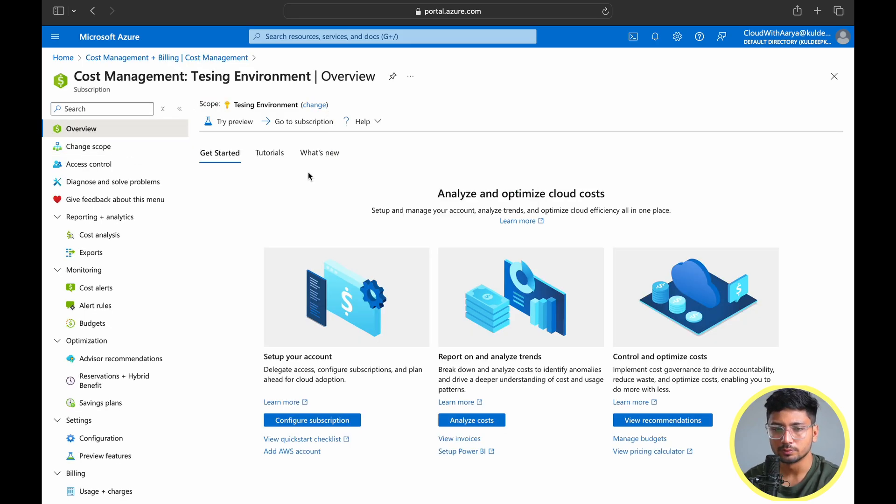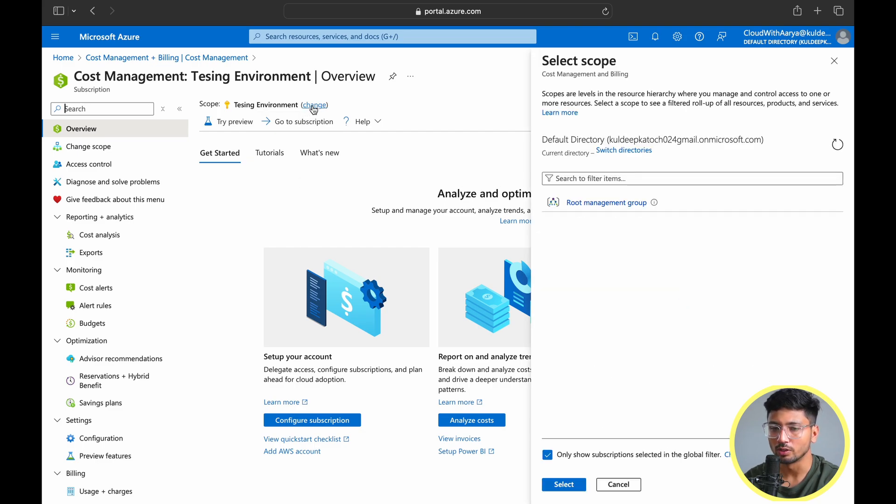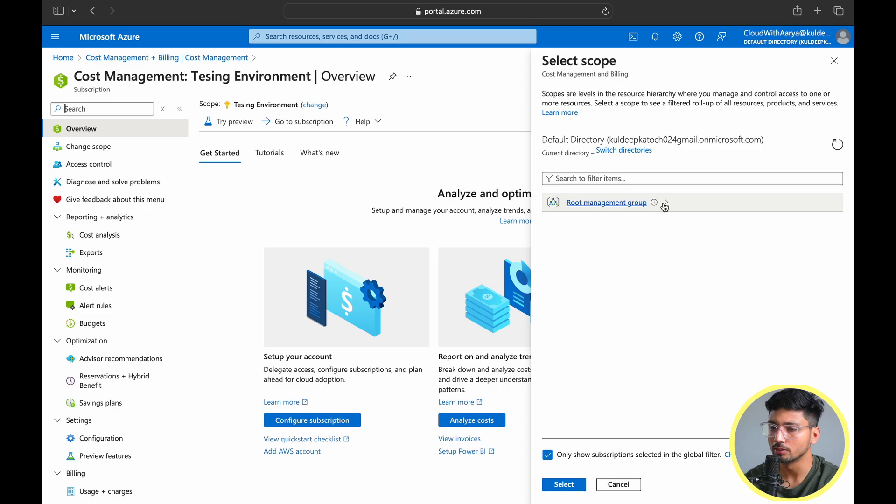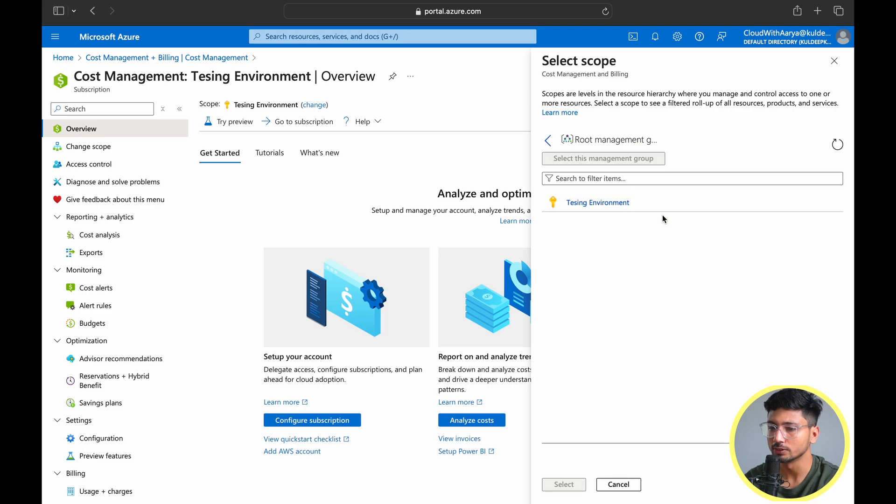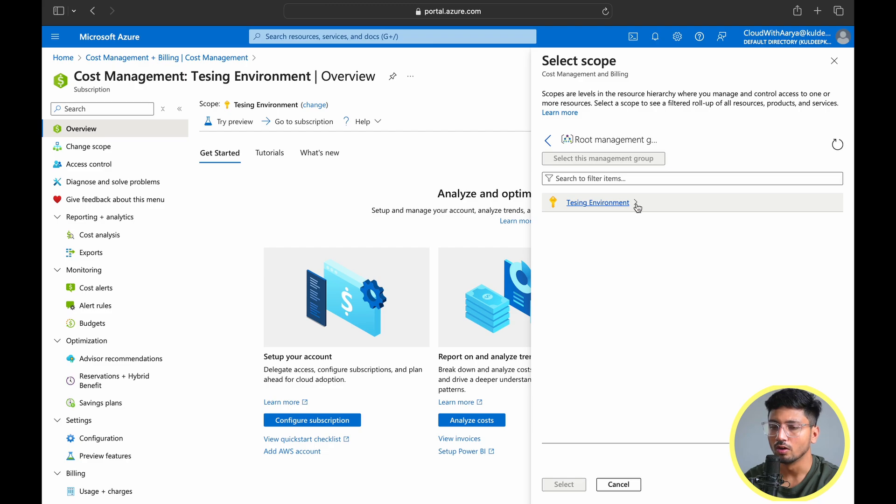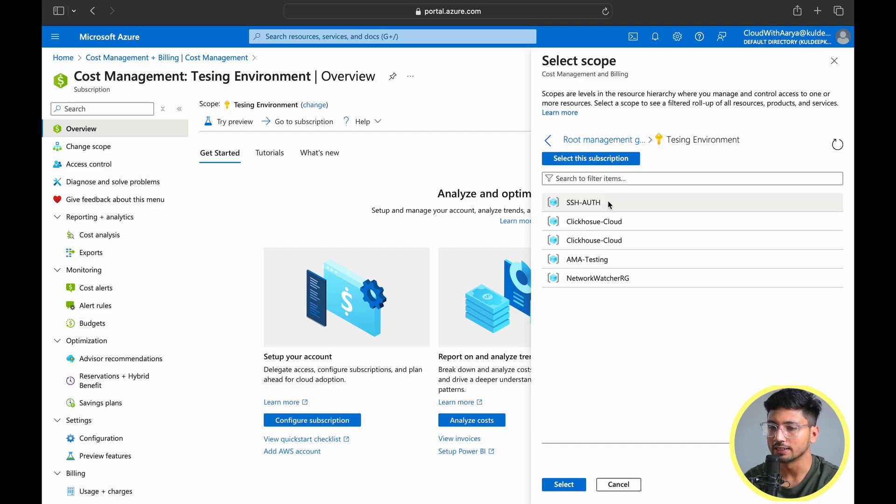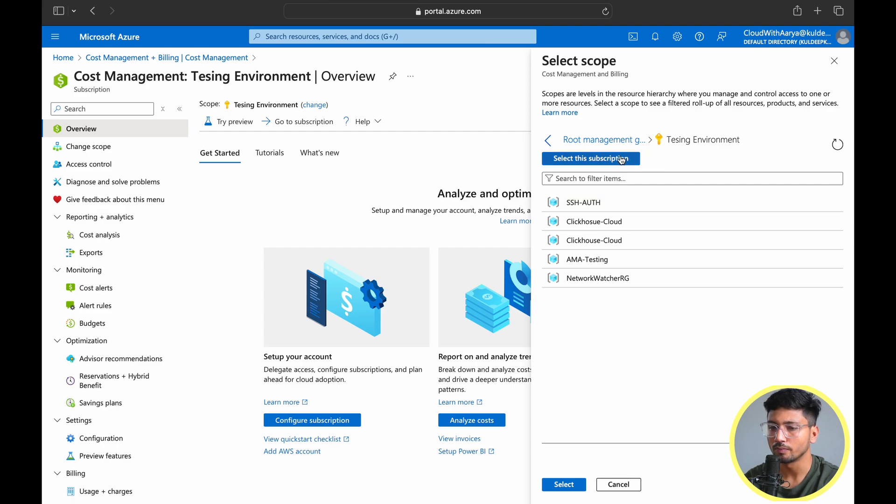In cost management in the overview section, you can see the scope. Here you need to select the scope where you are going to check the cost and resources. You can select the root management group or the individual subscription under the root. Right now I have only one subscription, so let's choose the testing environment. I can expand this and select any resource group where I want to check the cost. I'll go back and select the subscription for now.